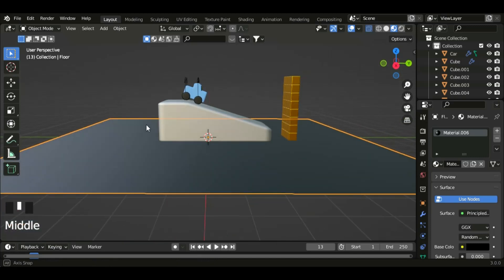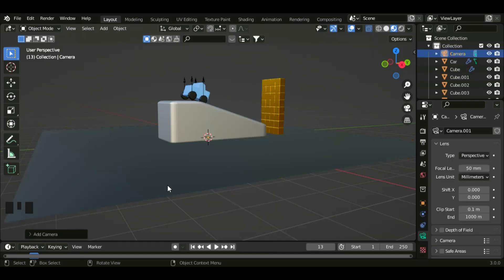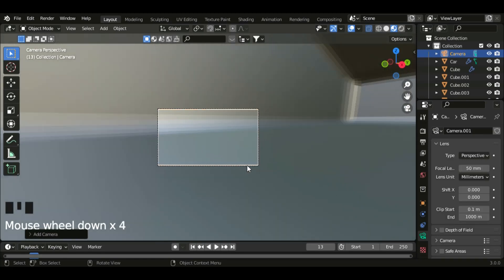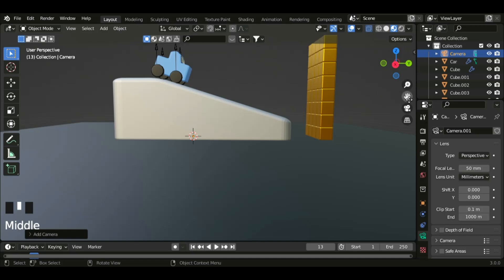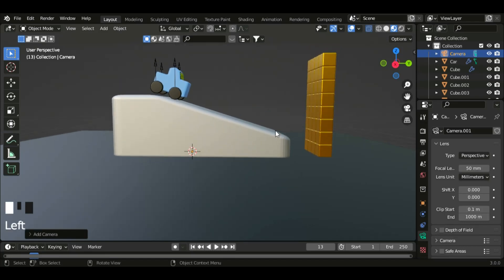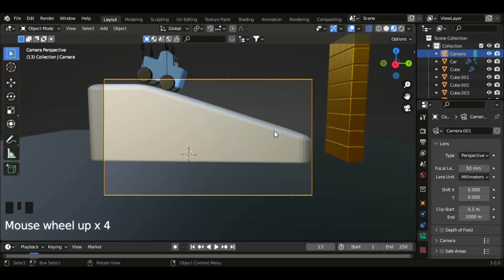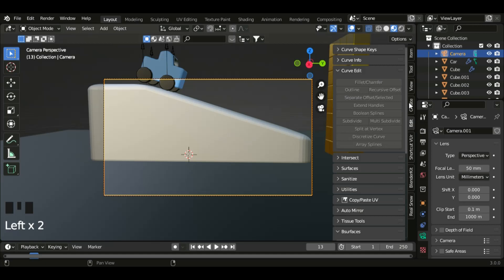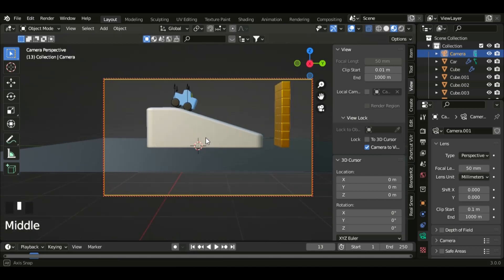Now let's set up the camera. So shift A, camera. Now let's go to camera view. Go to a view you really like, for example this view, and then Ctrl 0 to snap the view of the camera. Click on N, go to view and camera view, and then set the view.